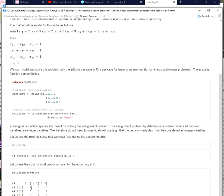And I can also explicitly access the solution to this problem which in this case is a matrix indicating to me that job 1 should be produced on machine 1, job 3 should be produced on machine 2, and job 2 should be produced on machine 3.